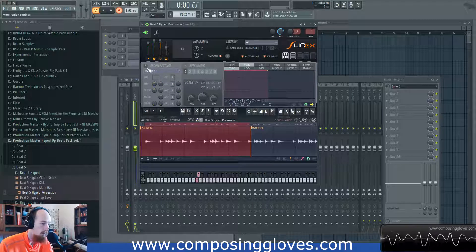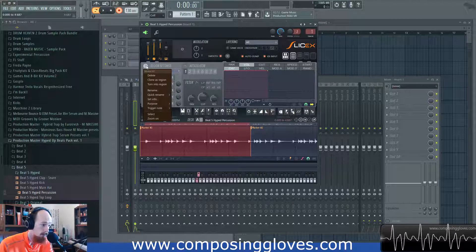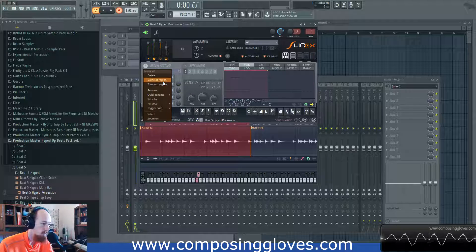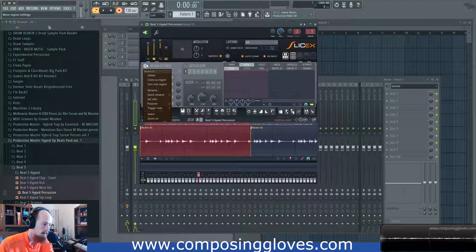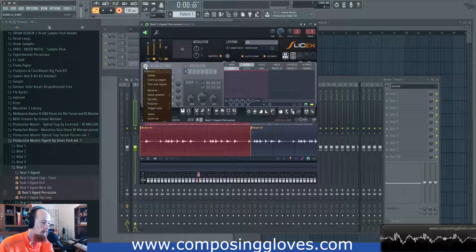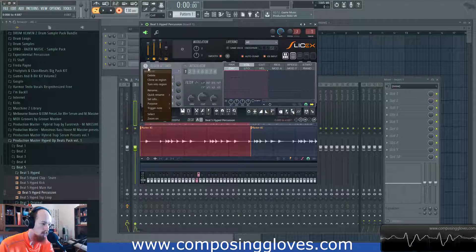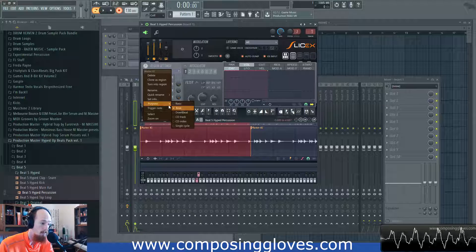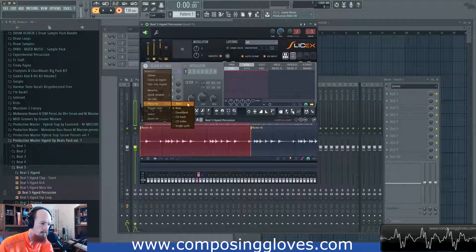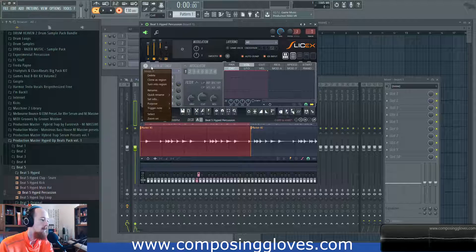We see here that we have some region settings. If we click on this little region icon, we have the ability to delete, clone as a region, and all these different settings here. I'm going to let you mess with those because they're pretty self-explanatory. One that's cool is you can go into Purpose and do things relevant to CD, CD track, CD index. The most I ever use in here is Beat and Downbeat, or Basic.